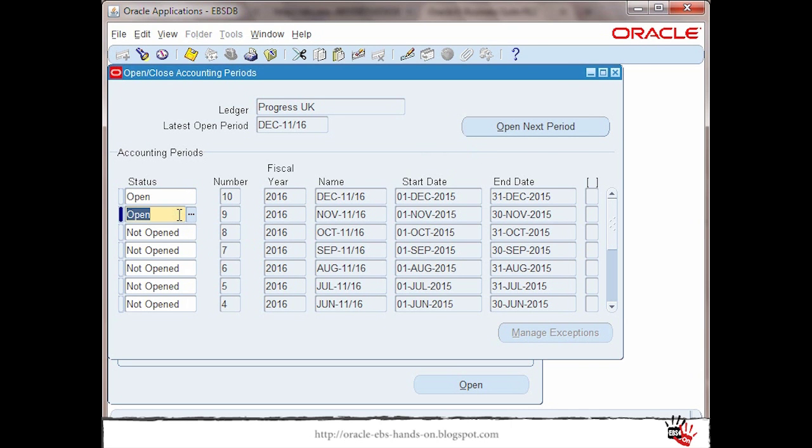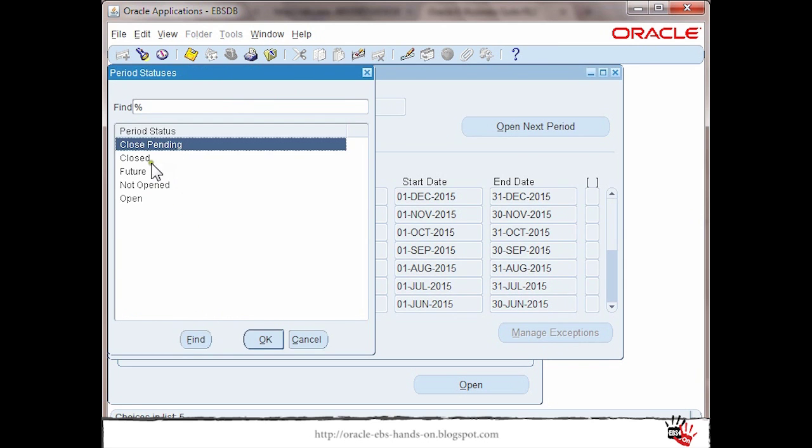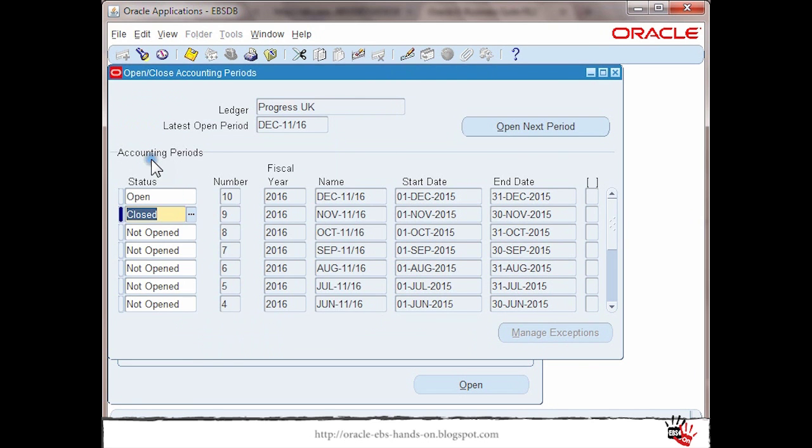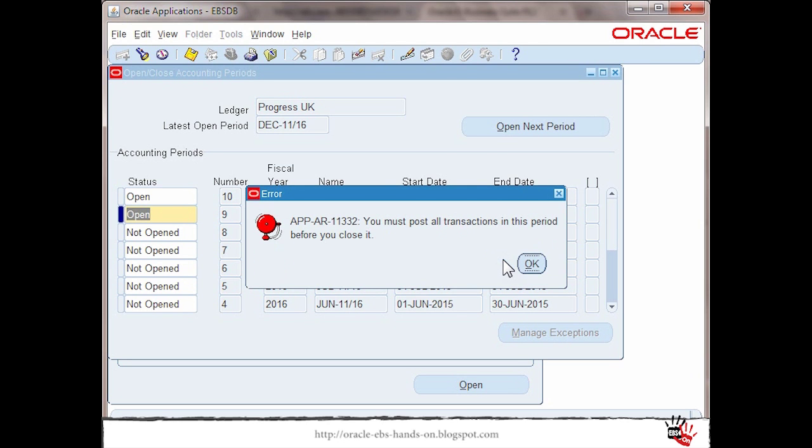The Open close accounting period screen is open. As you see we have the manage exception button available but it's not enabled. Let me try to close this month. I know that I have some accounting entries which are in error.